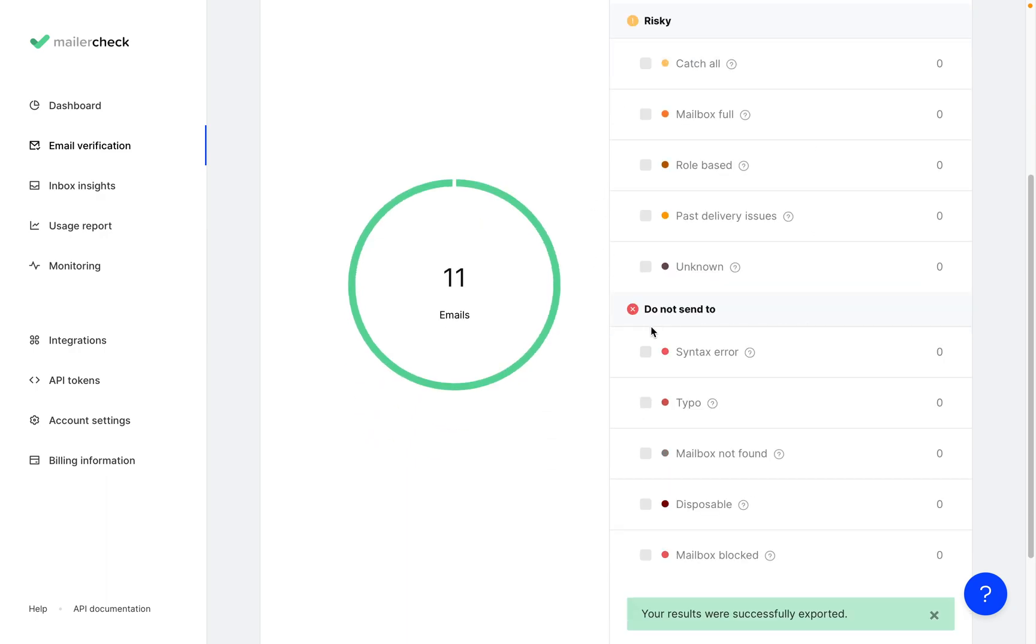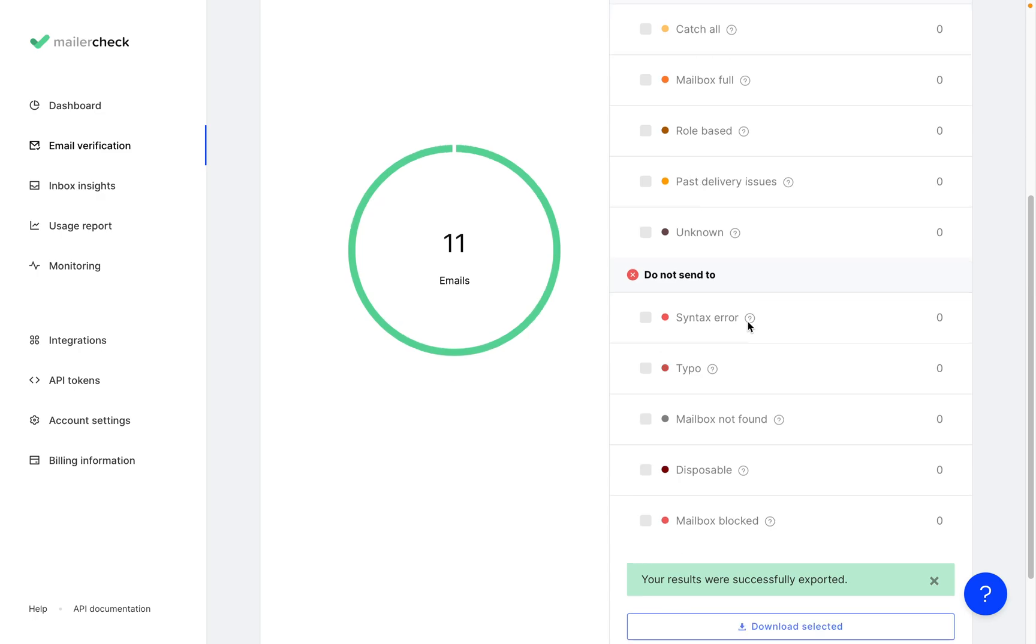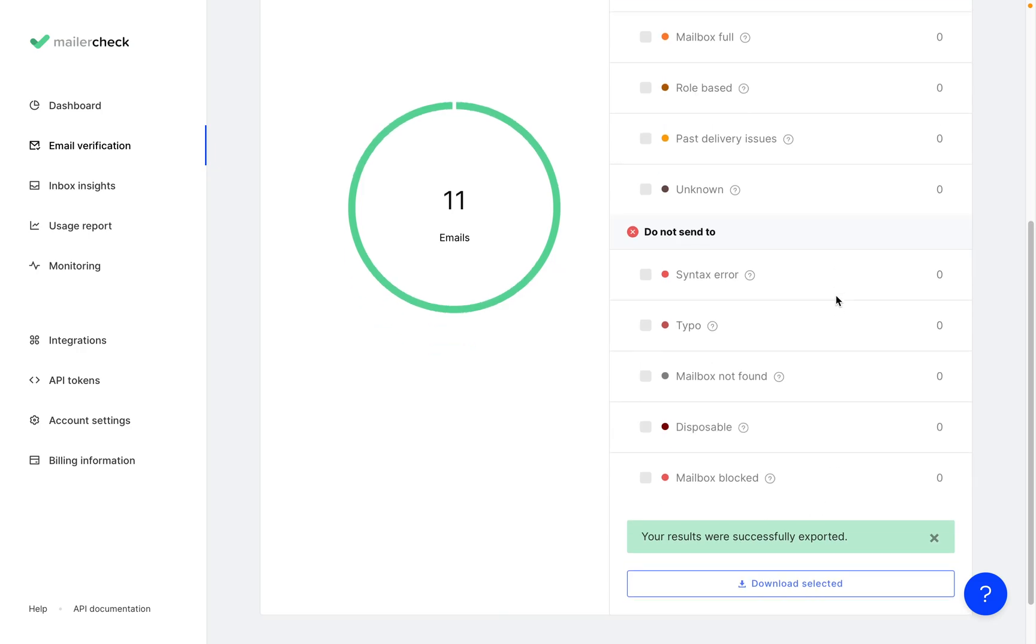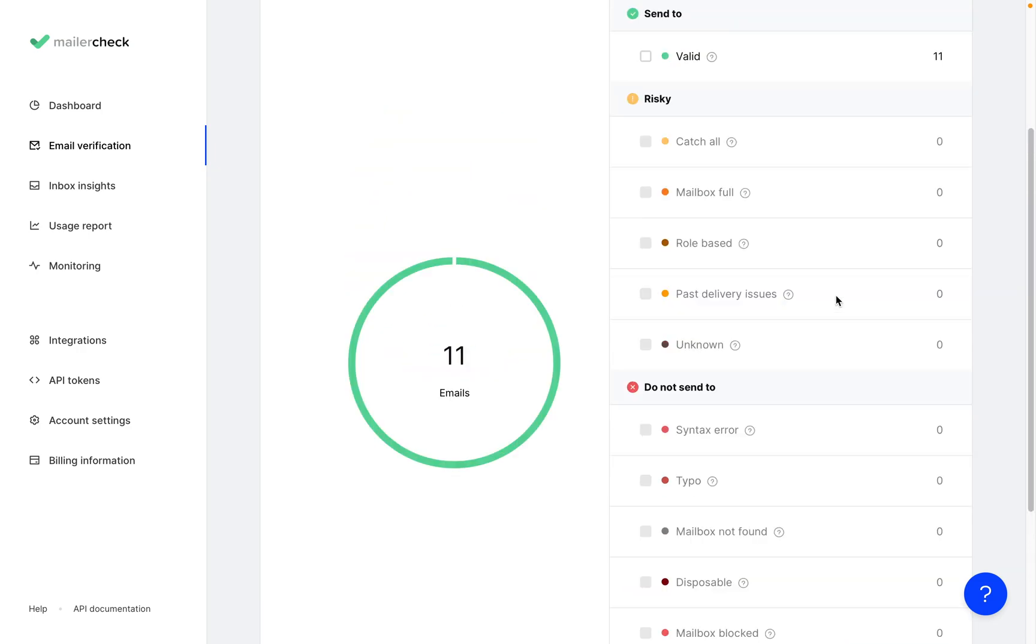The do not send section has all of the emails that are highly prone to bouncing back for different reasons, from syntax errors and typos to the mailbox not being found, temporarily active, or blocked. These emails should definitely be removed from your list.